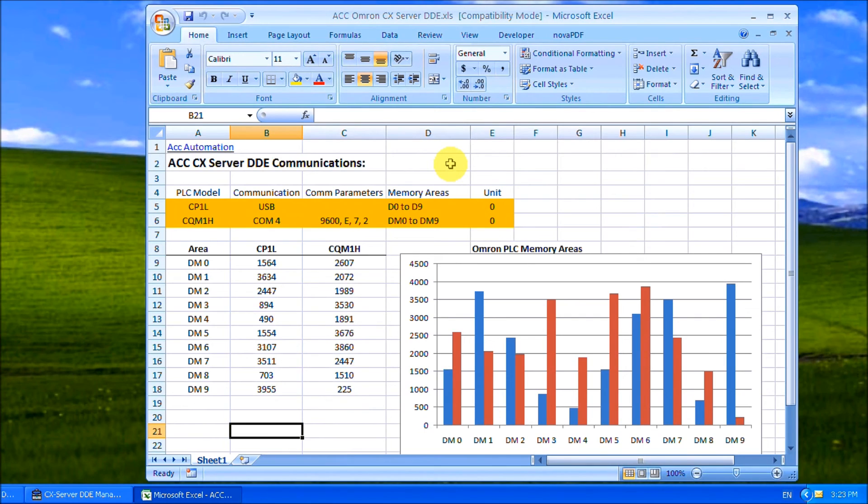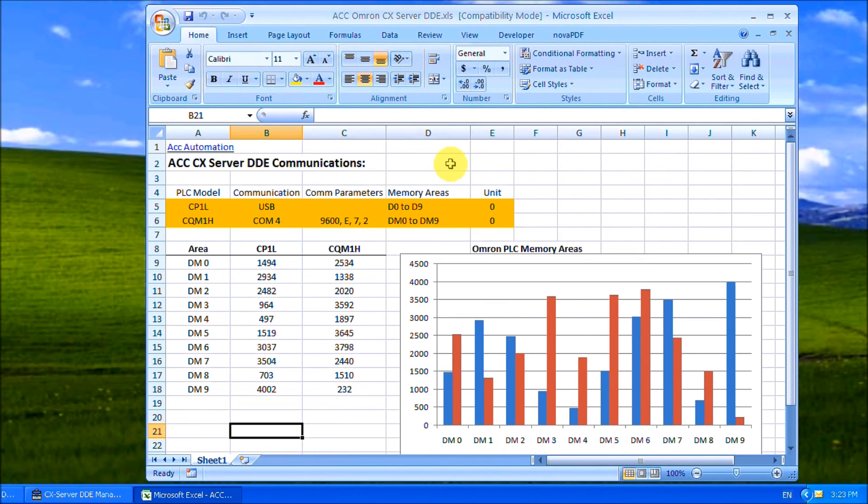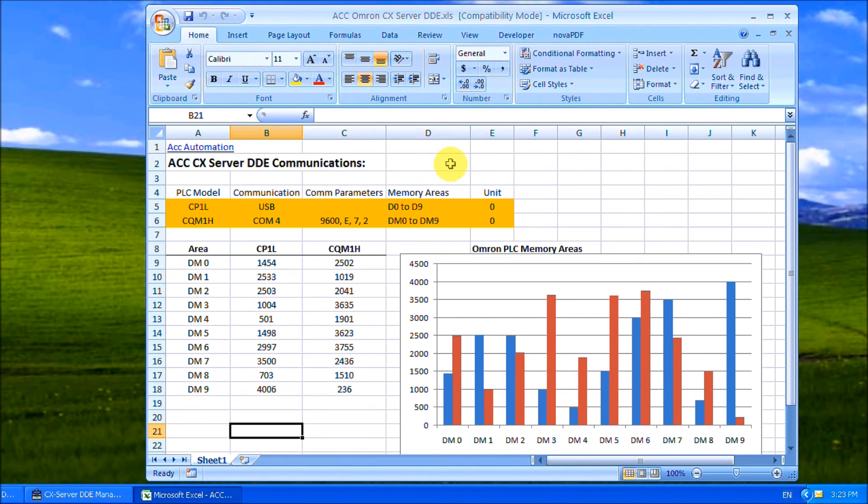A chart comparing both the DMs of each of the controllers on the screen, and so dynamically they're being updated all the time.